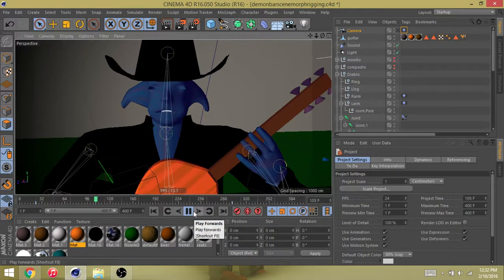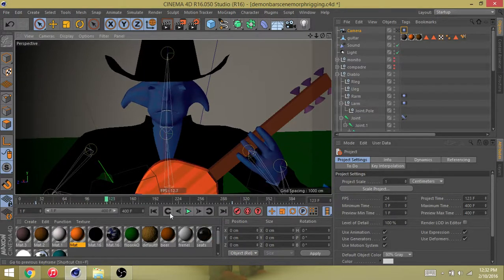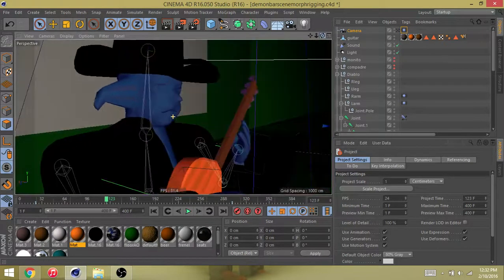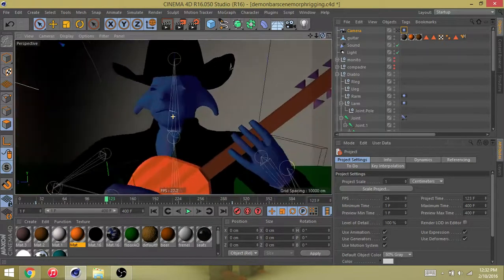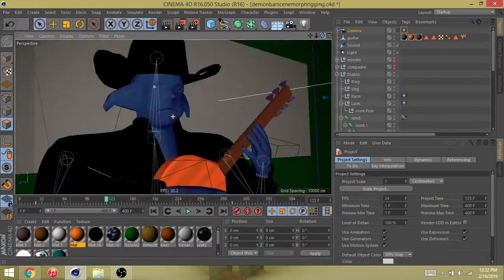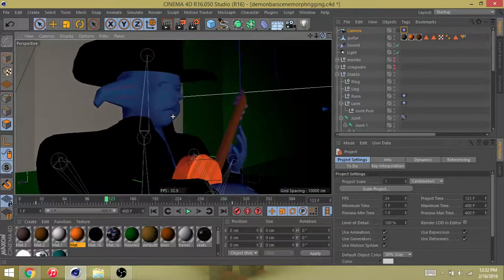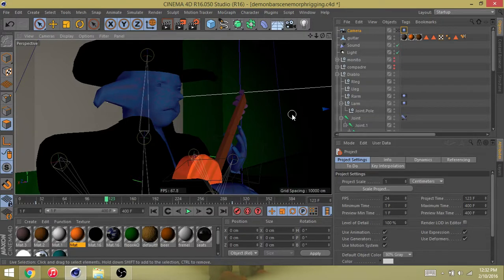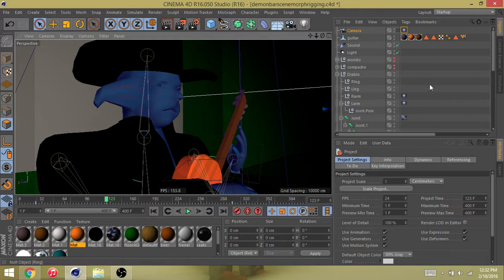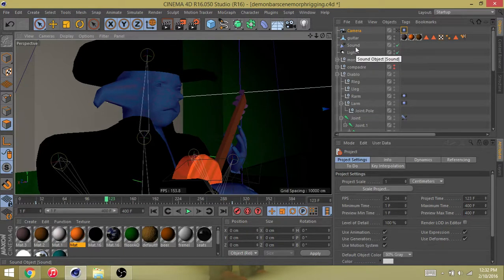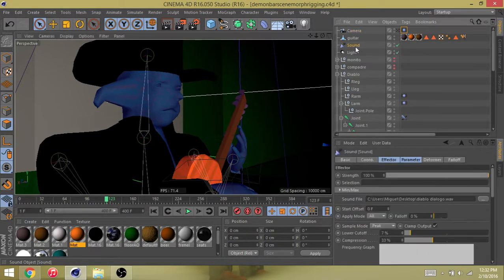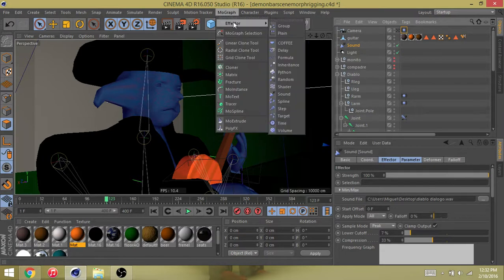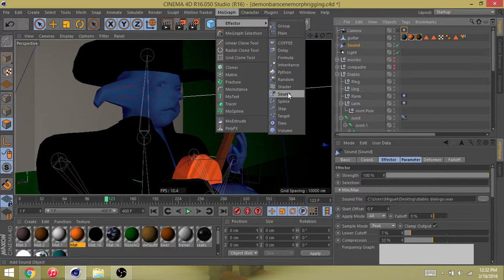See, there you go. So what I did to achieve this quick and dirty method, I'm not looking for perfect lip sync, just somewhat decently synced. So what I'm doing is I get the sound effector and you can use default settings in the MoGraph sound effector.